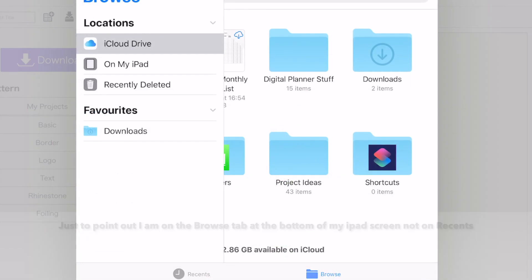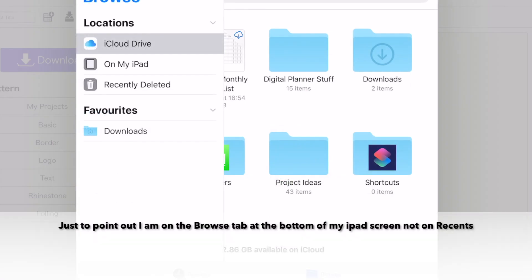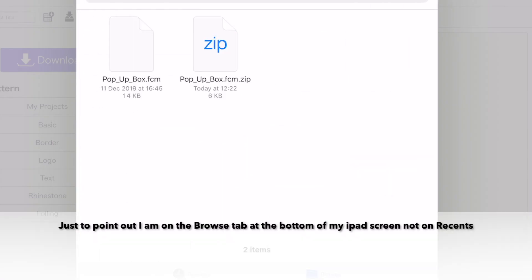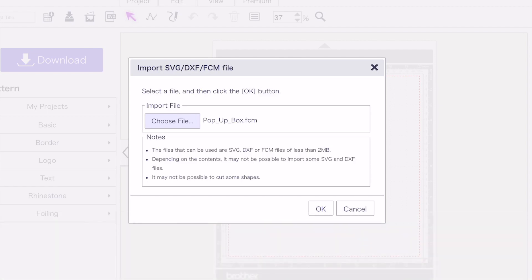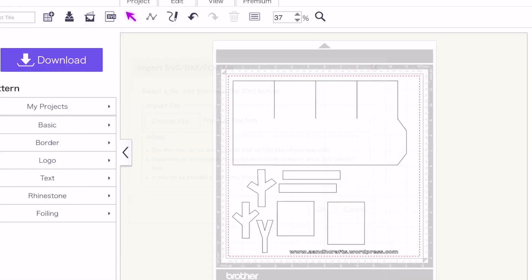You might see this. So just click on downloads. And you will see the two files, the original zip file is here on the right. And the file on the left is the one that I uncompressed. So I'm going to select that. It will show me next to where it says choose file, the pop-up box FCM. And I'm going to say okay.